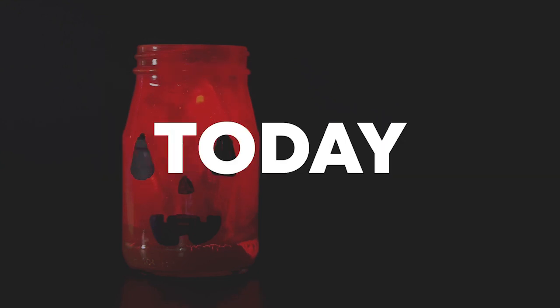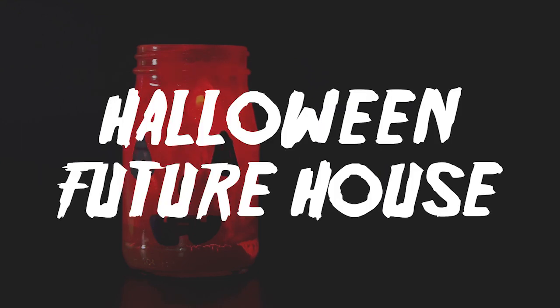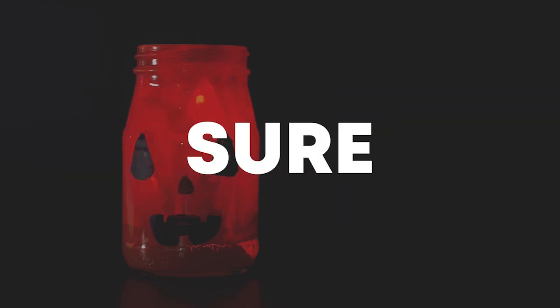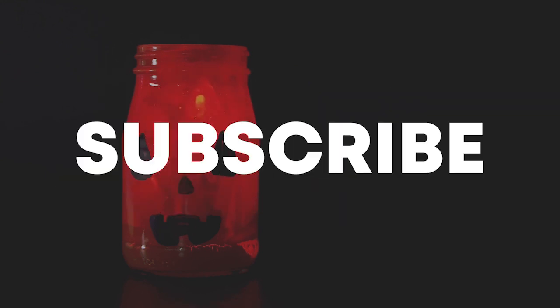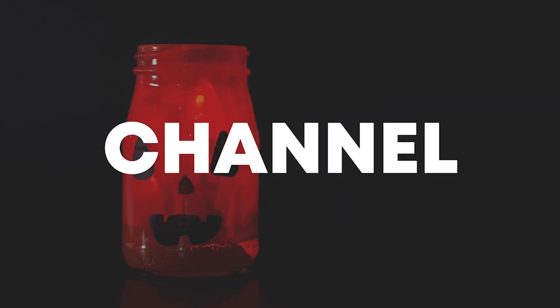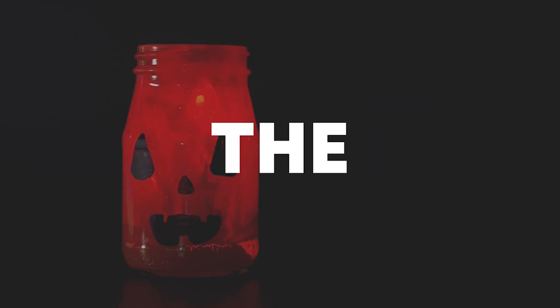Hello guys, welcome back. Today I'm gonna show you how to make a Halloween future house track. So, make sure to like this video and subscribe to the channel, and let's start the video.